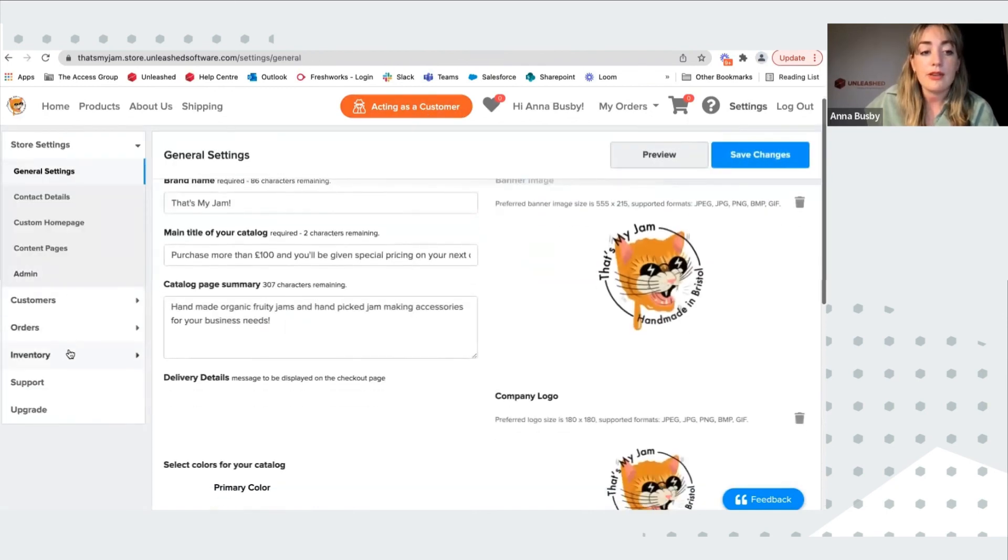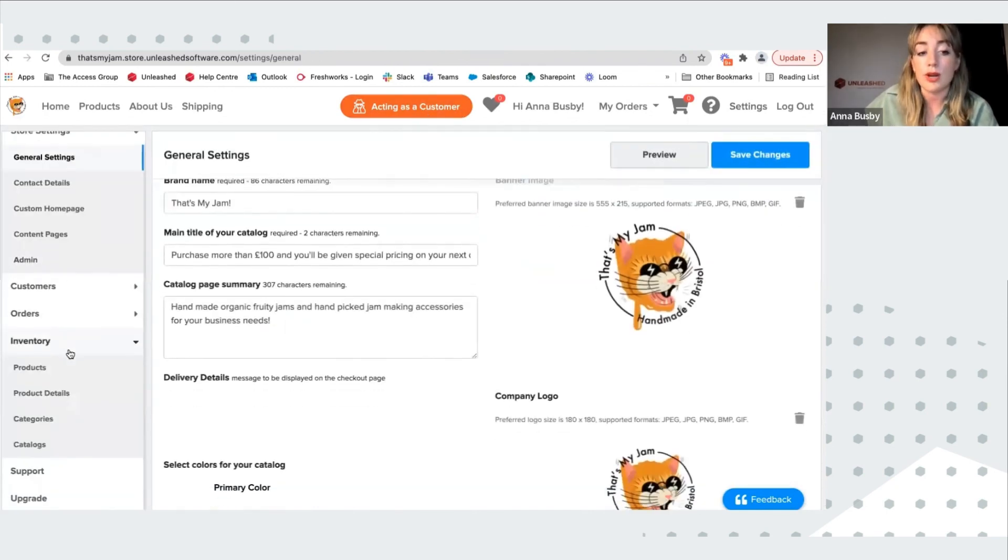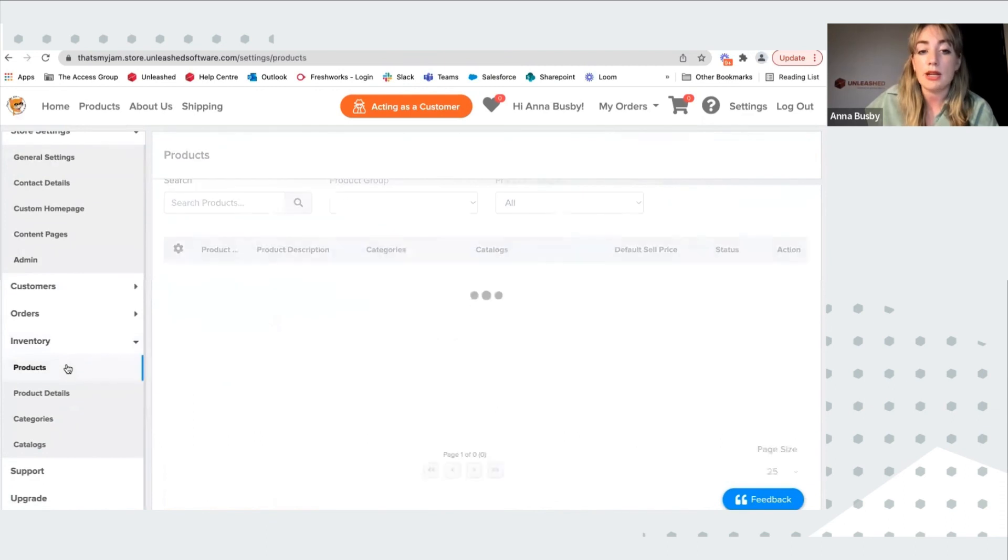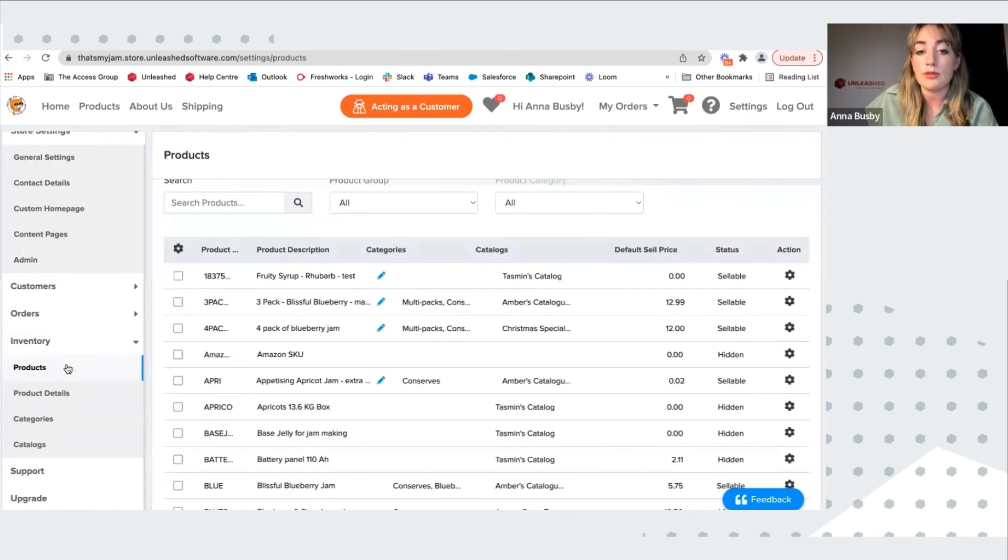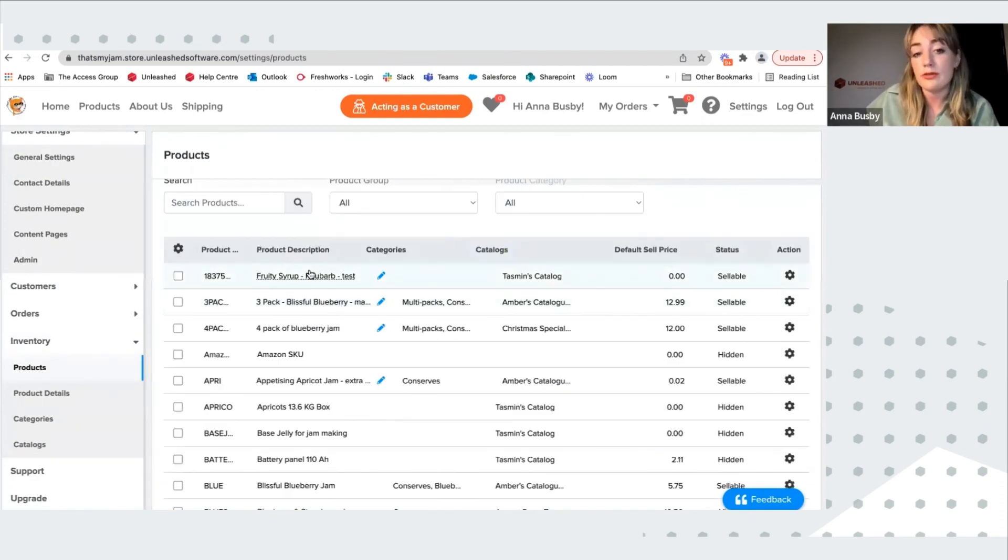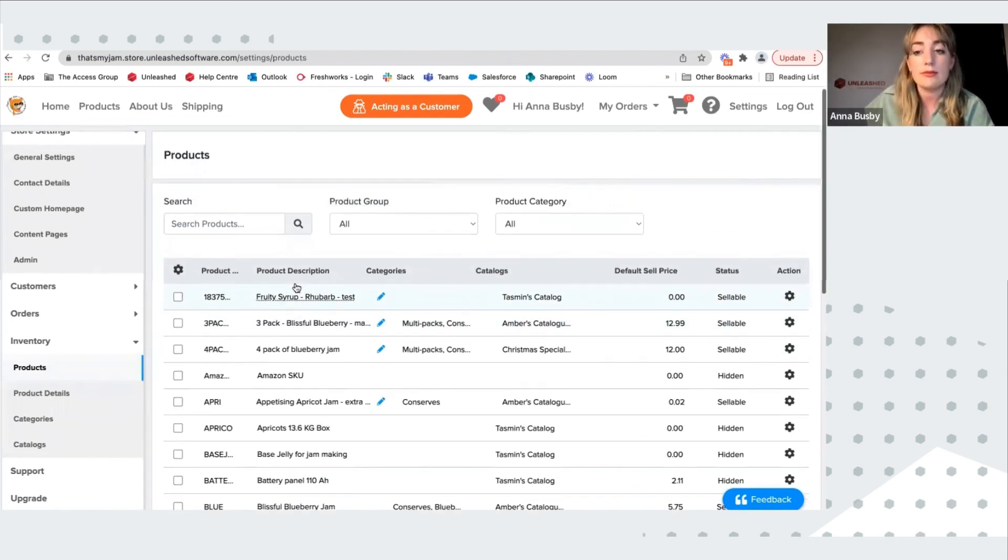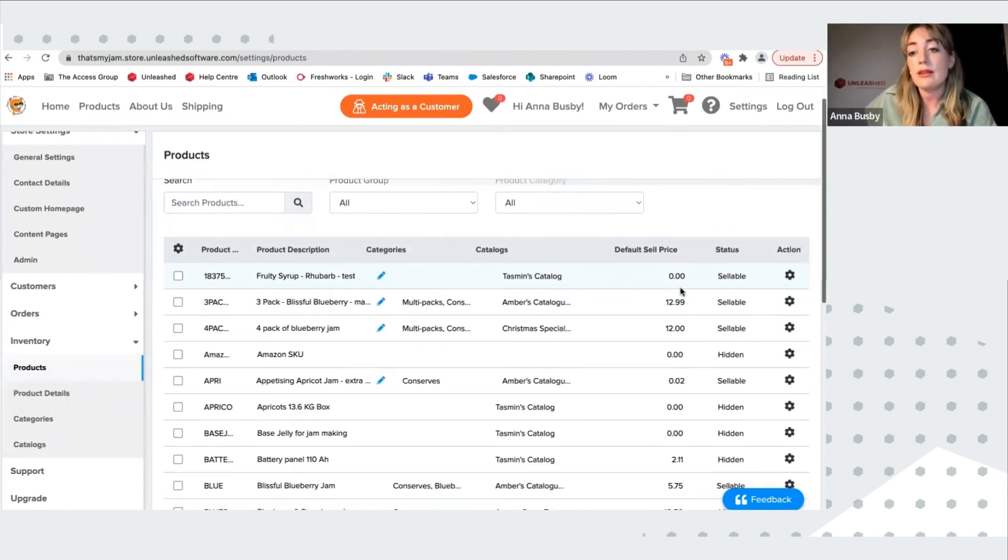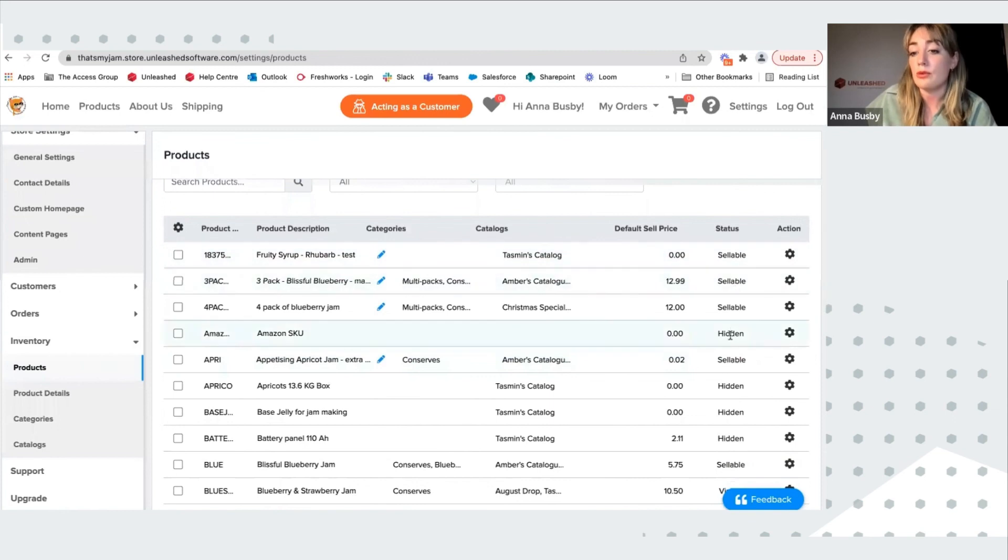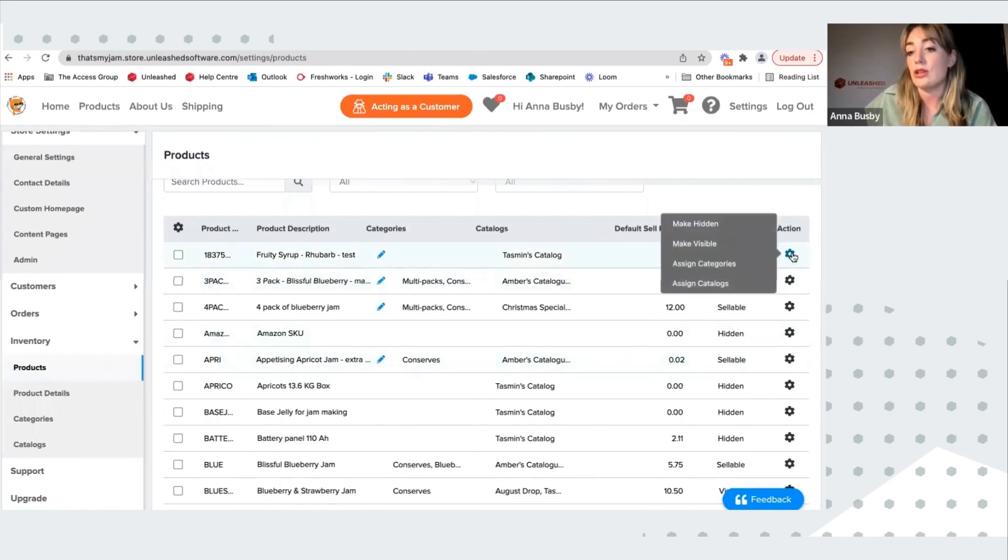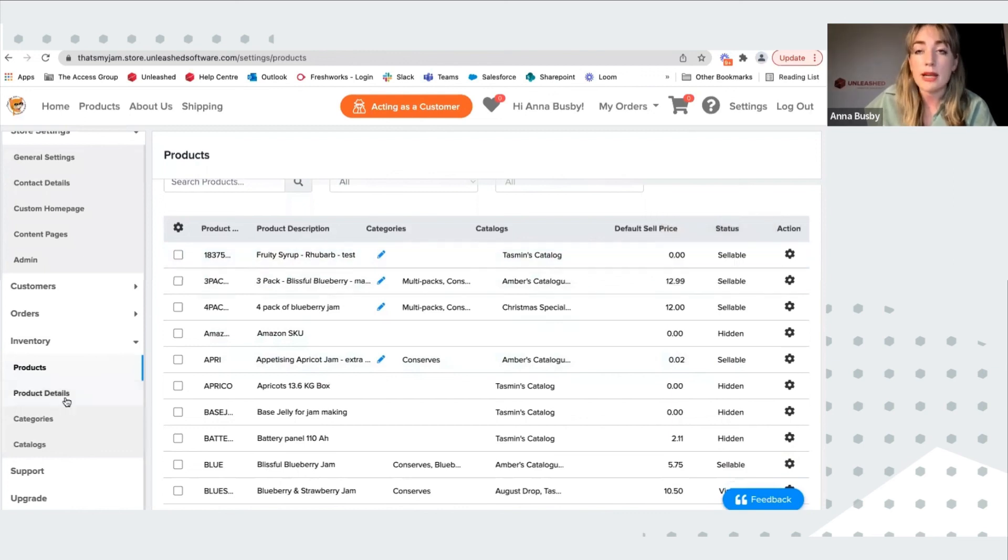If I go to inventory, I can then manage my products. I can have custom descriptions, which are different in here to what they might be in your Unleashed account. And I can focus on whether things are sellable or hidden and action them in the action column on the right-hand side.